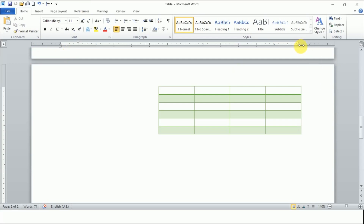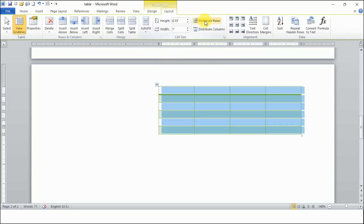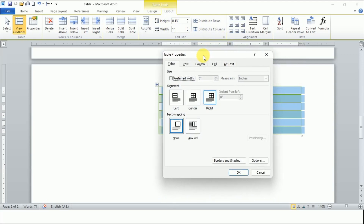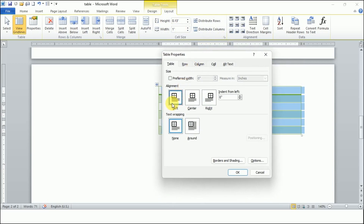You can see the table is now aligned towards the right margin. Now I want to align the table to the left side. The first step is to select the table by clicking on the table move handle, then the Layout tab will open. From here I click to open Table Properties and click on Left.